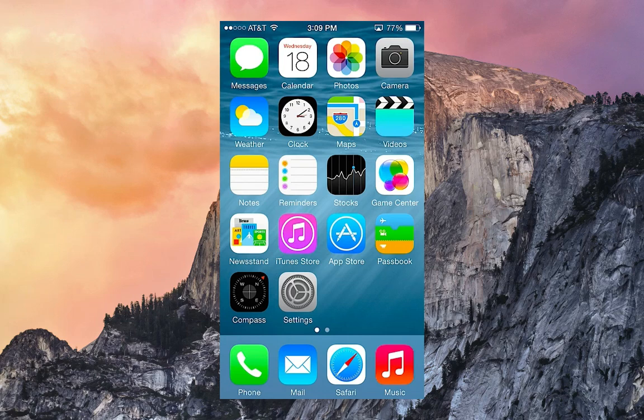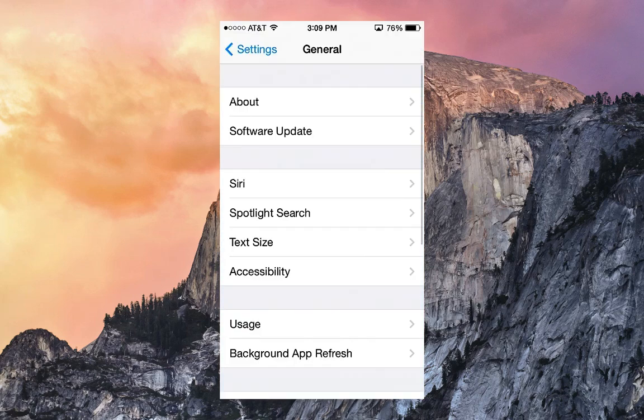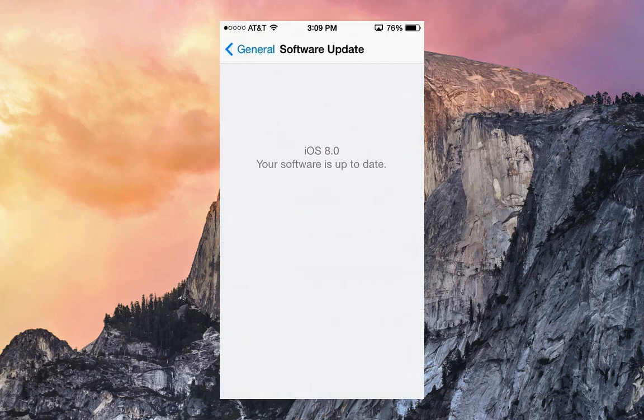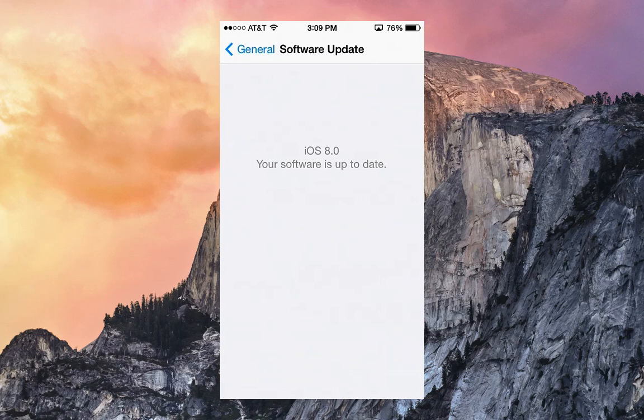If you already have iOS 8 beta 1, you can update over the air to beta 2, which can simply be done by going to Settings, General, and Software Update. As you can see right there, iOS 8.0, your software is up to date because I'm already on beta 2. But if you're on beta 1, you can go right to beta 2 from the over-the-air setting here in Settings. Don't be on beta 1 for too long because I know it expires pretty soon in July.